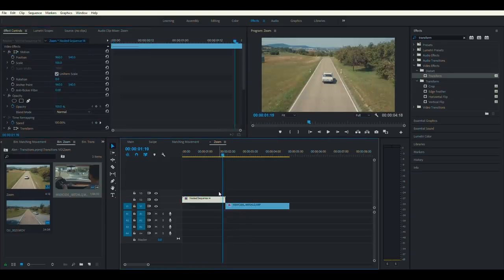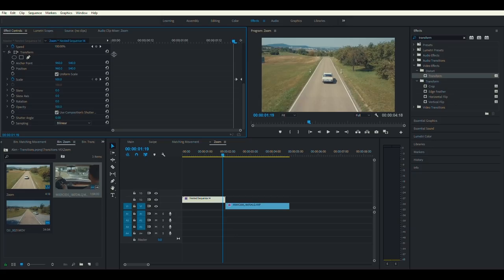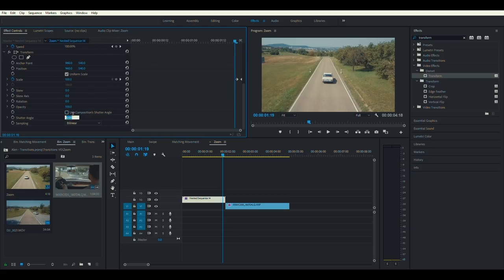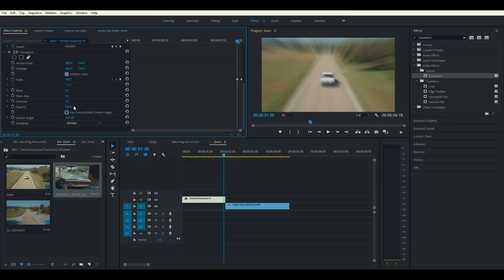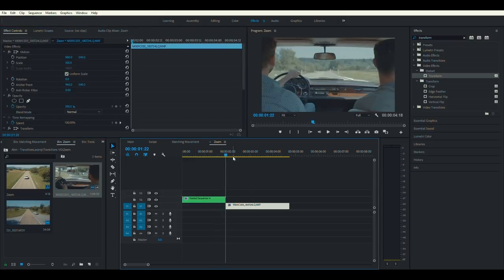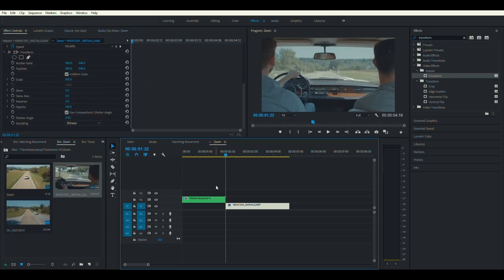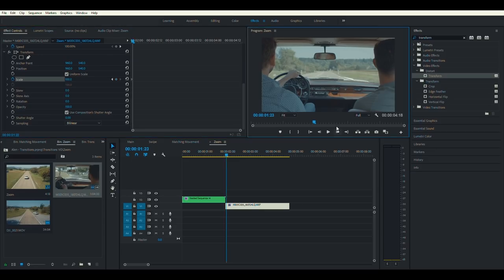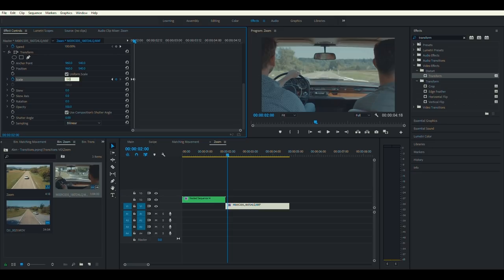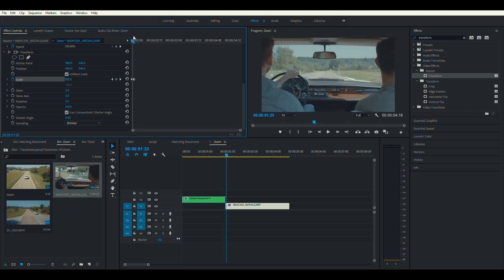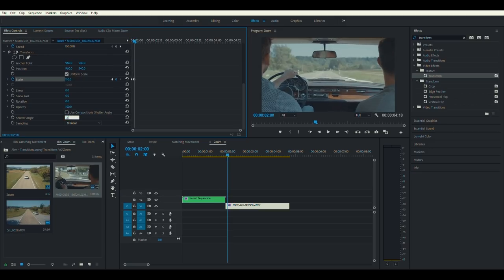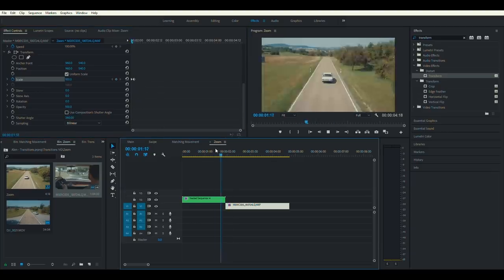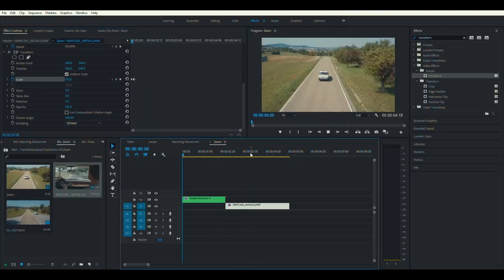Now head back to the transform effect, uncheck 'use composition shutter angle,' and set the shutter angle to 360 to give blur. Then go to the beginning of the second clip, create a keyframe, set scale to 100, move forward two frames and set scale to 110. Once again, uncheck composition shutter and set shutter angle to 360. There you have it — a quick zoom-in transition.